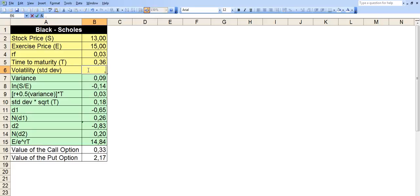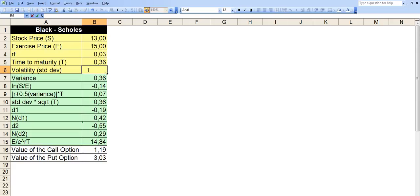So let's make this 60% volatility. Then both of the options will go up in value. And if the option has, if the stock has almost zero volatility, which is 1%, then the value of the call option is basically zero.